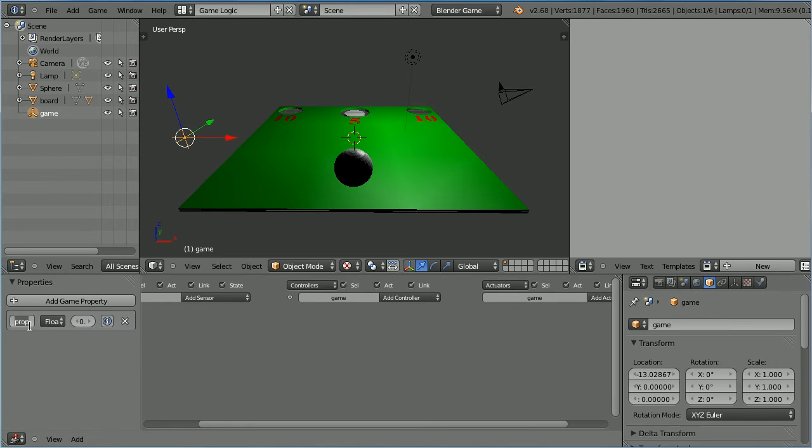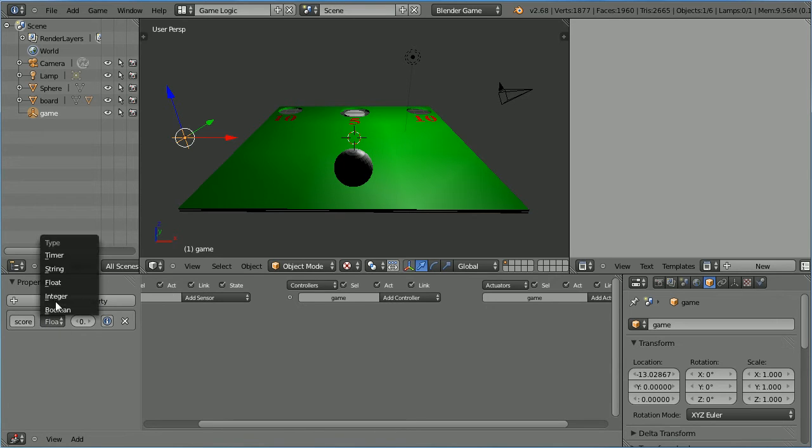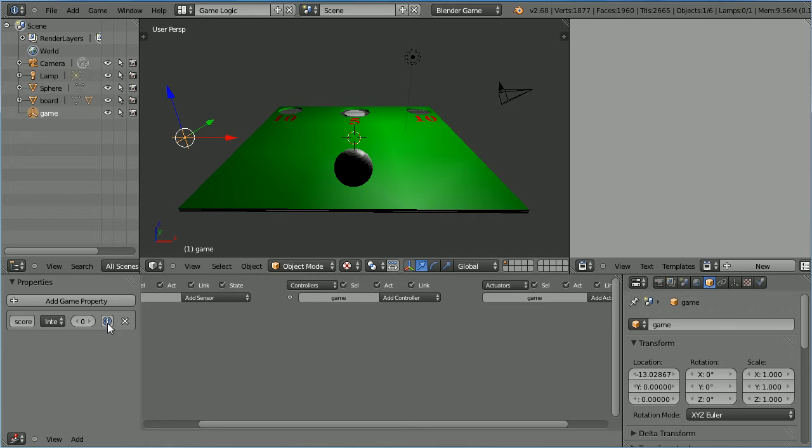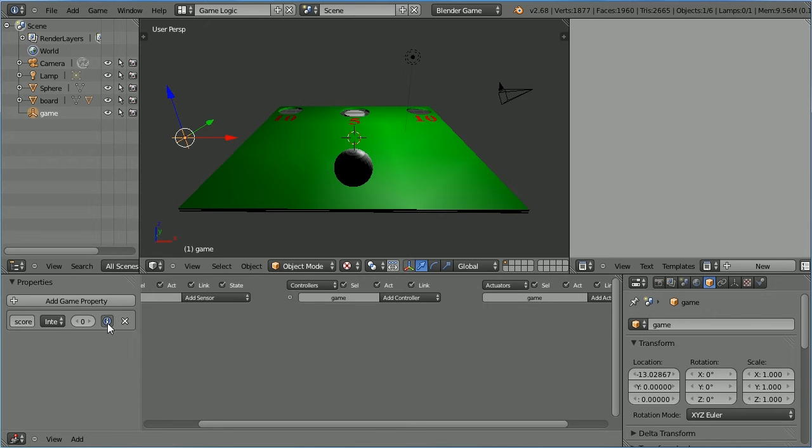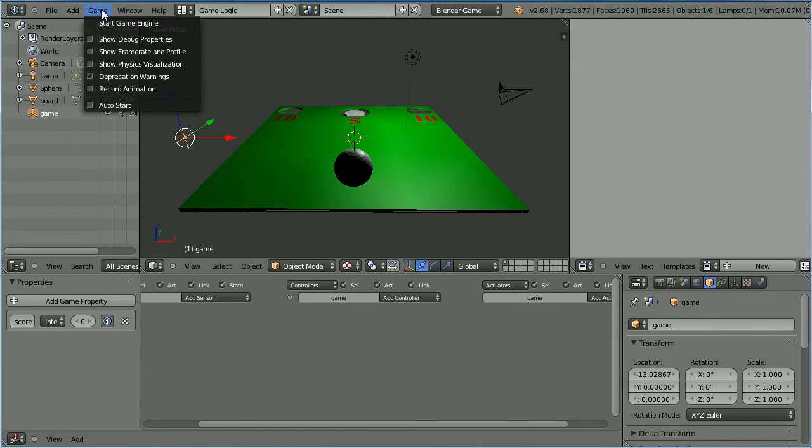Call the new property score and change its type to integer. We want an initial value of zero. Click to turn on display in debug area, and for that to work we have to tick show debug properties.